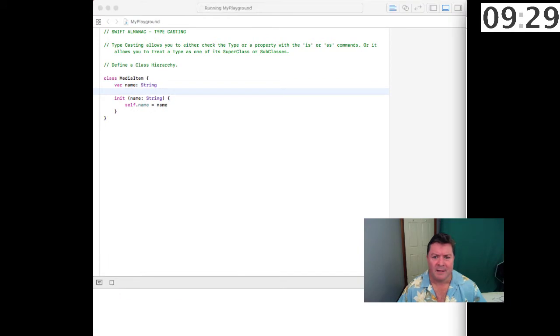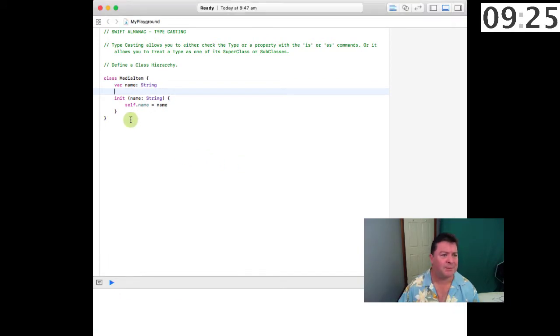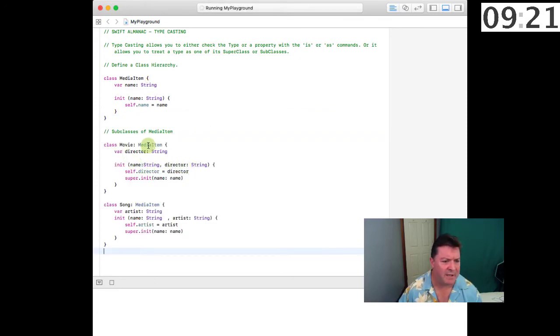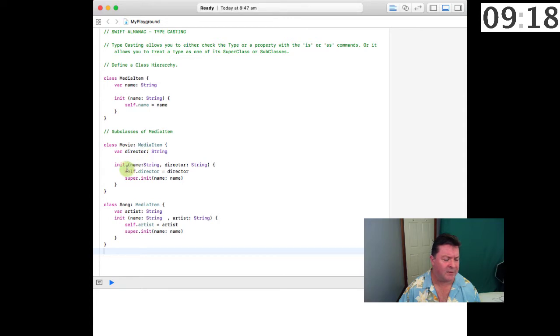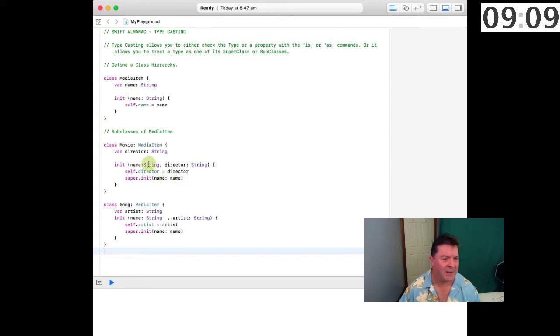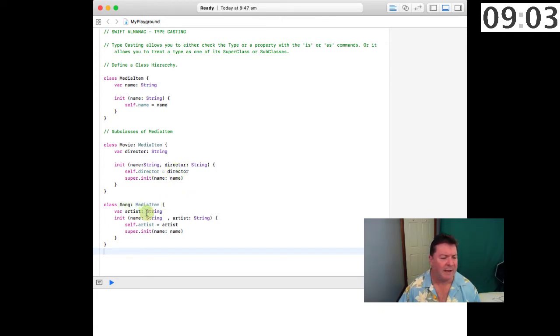Then we'll create a couple of subclasses. Here we have a Movie which is a MediaItem and it'll have a director. The initialization will set the name of the superclass and it will set the name of the director.